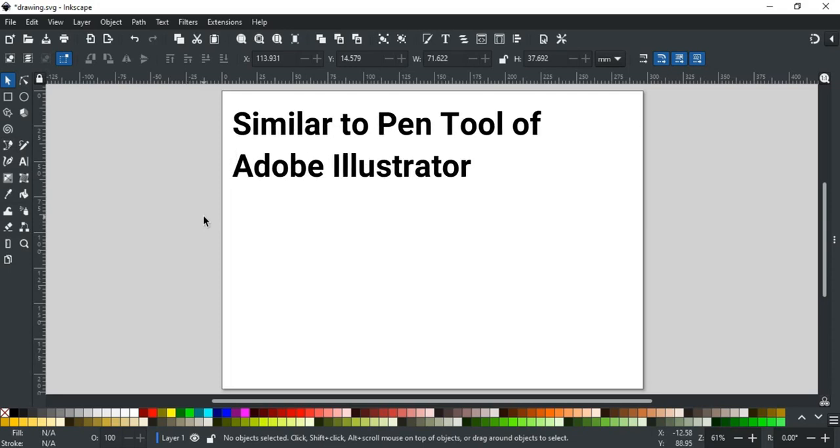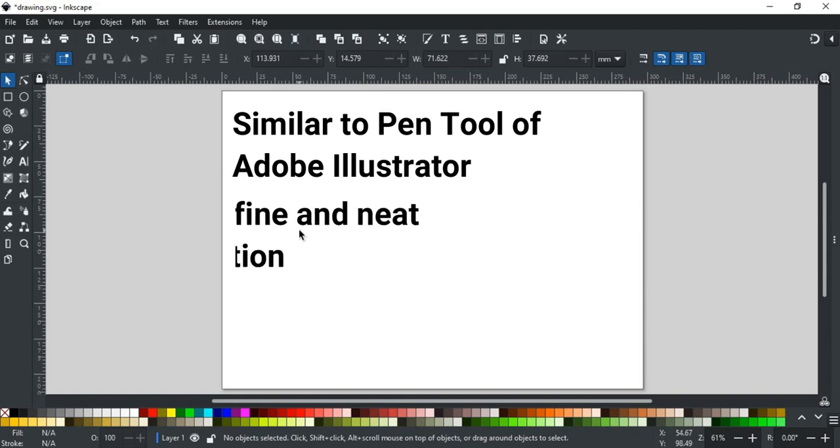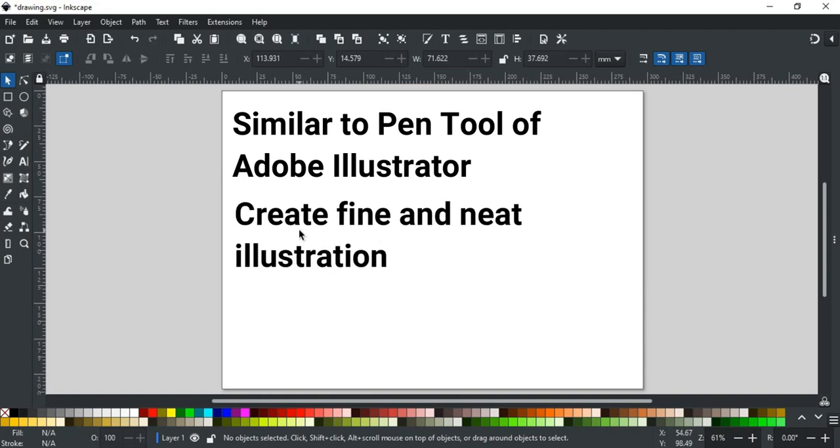It is similar to the pen tool of Adobe Illustrator. If you have worked in it, it will be easier for you to get a grip on it, but don't worry if you are a complete beginner. With Bezier tool, you can create fine and neat paths with more control and ease as compared to a freehand tool like the pencil tool.